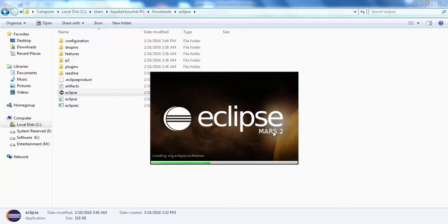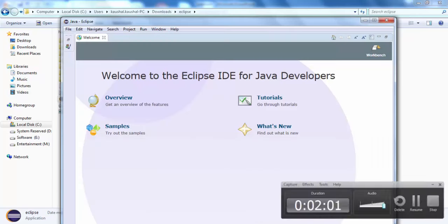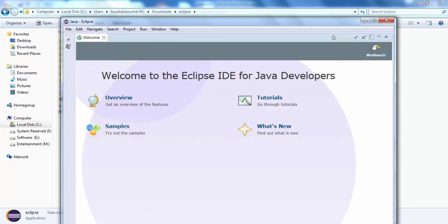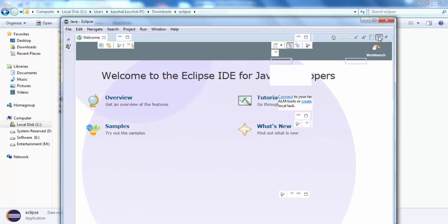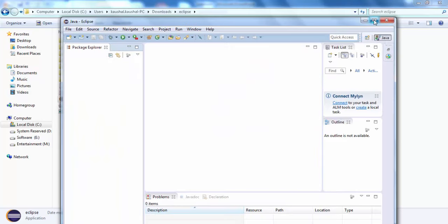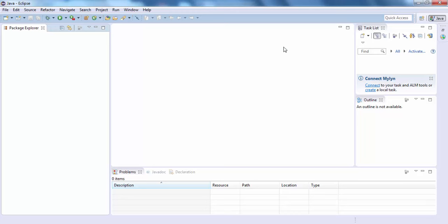It will take some time to open the actual Eclipse UI. Now we can see the 'Welcome to Eclipse IDE for Java Developers' window — this is how it looks when launching Eclipse for the very first time. After minimizing the welcome screen and maximizing the Eclipse window, we can see the complete screen is divided into many parts. On the left-hand side is the Package Explorer where we will create our projects.